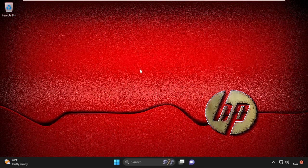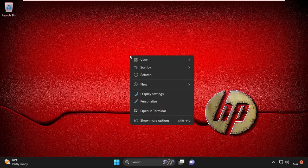Now we're going to adjust the display settings. Right-click on the desktop and select Display Settings.